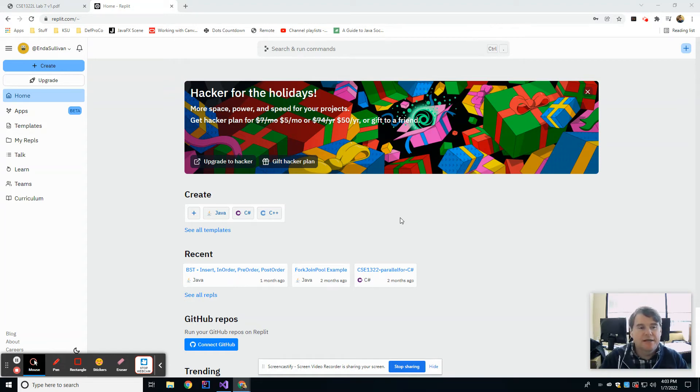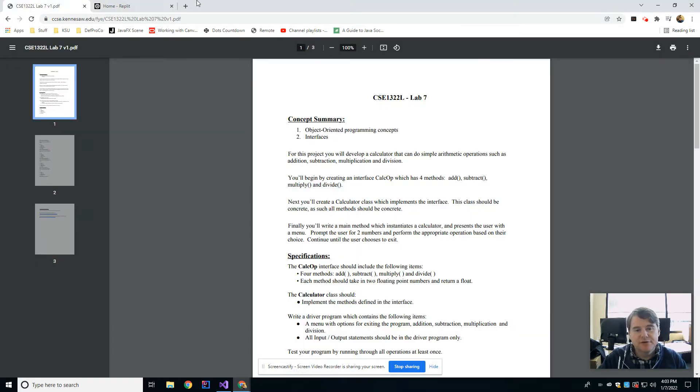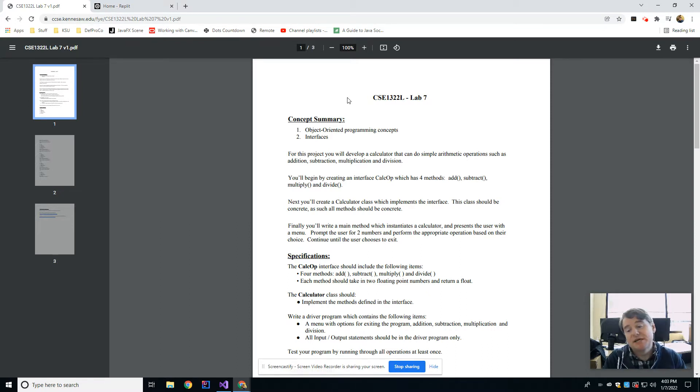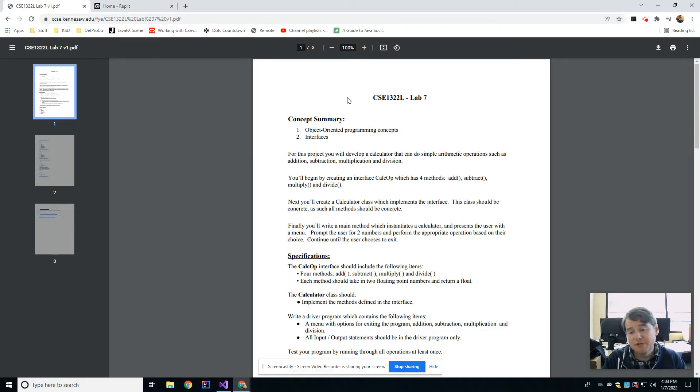Hey folks, welcome back. This is week seven, our lab number seven, and this week I'm going to show you a different IDE that you should become familiar with because you're going to be taking your midterm here in the near future, and during the midterm you'll have access to Replit, which is an online IDE.